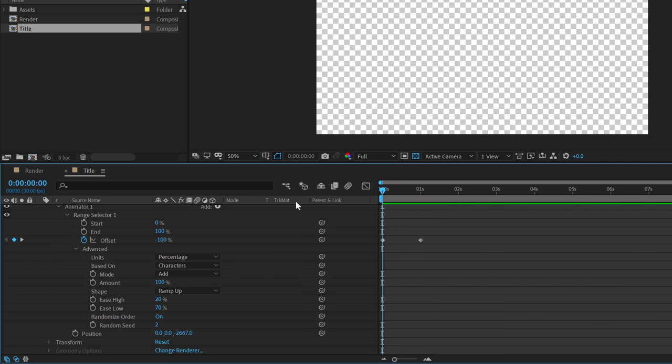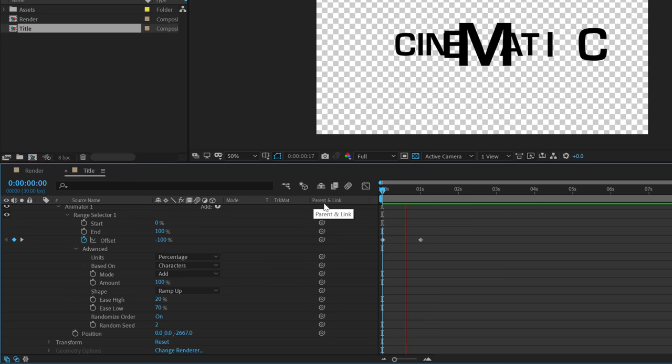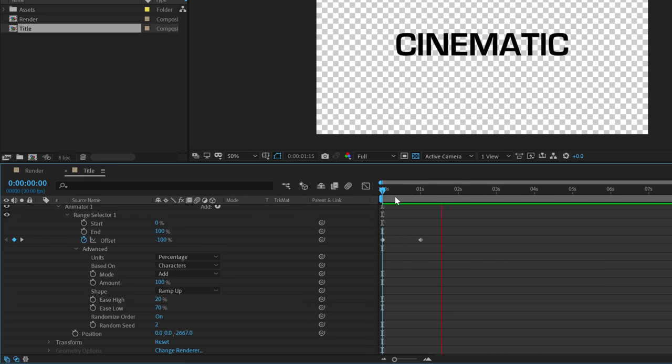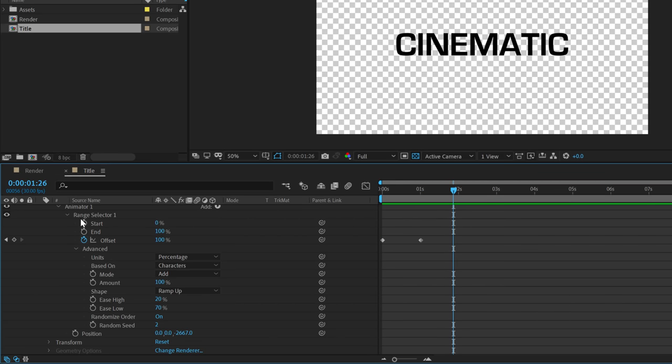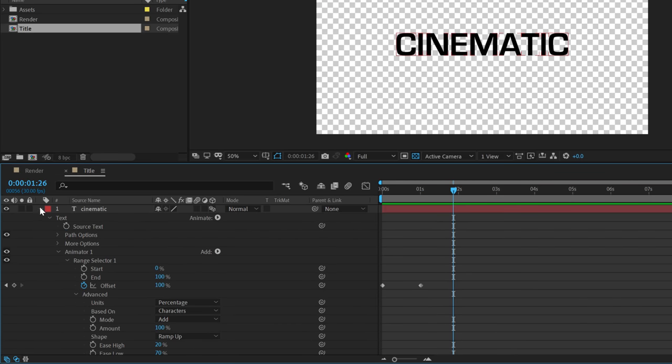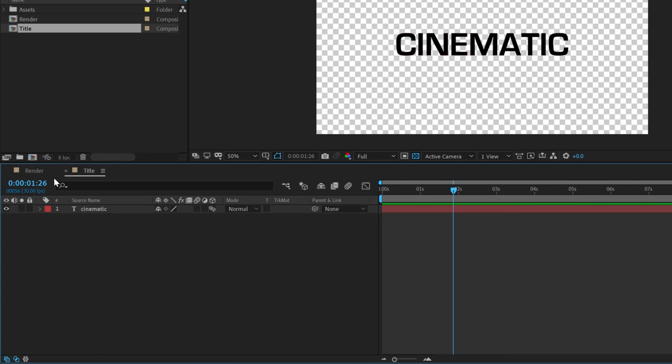To randomize the way it animates, turn on Randomize Order and we get a really cool animation. You can also play around with the Random Seed to get a different look. Set the Ease High to around 20 and Ease Low to around 70, giving a very nice movement in our text.